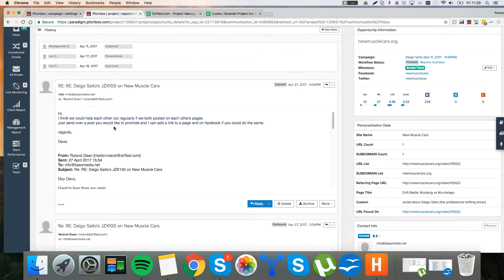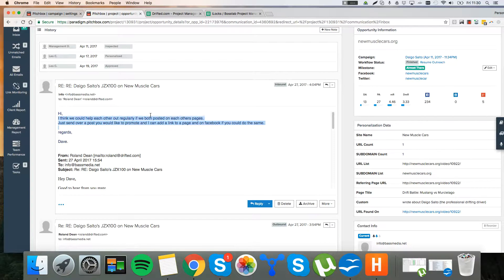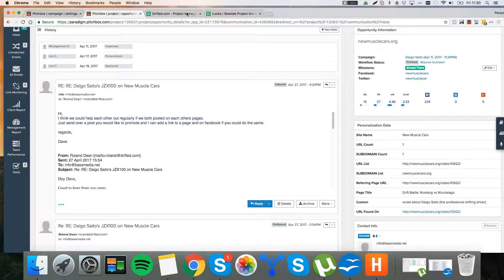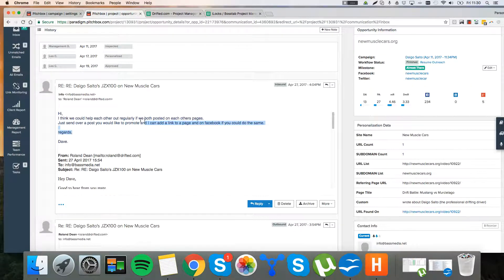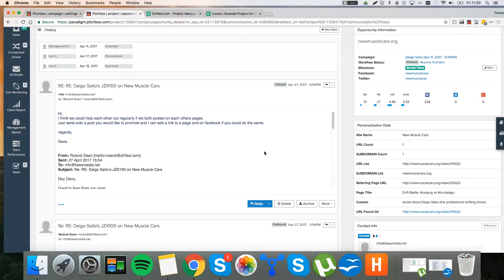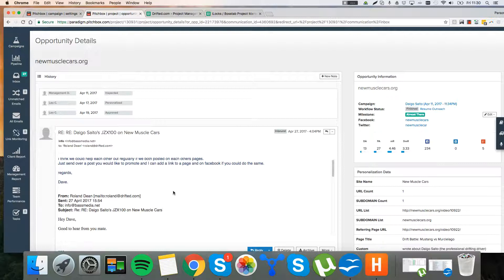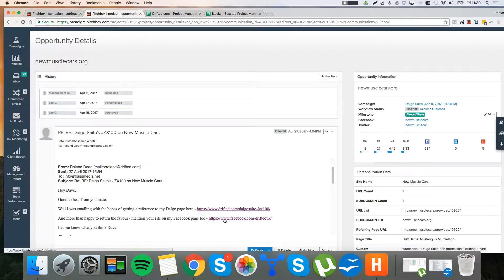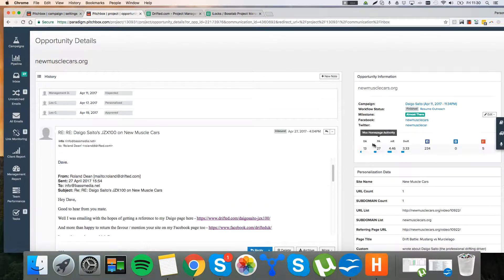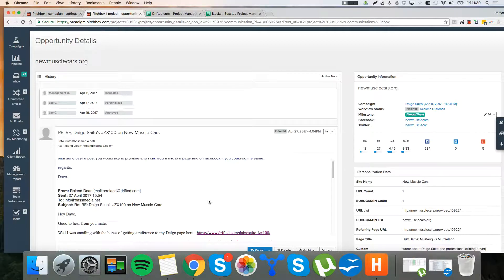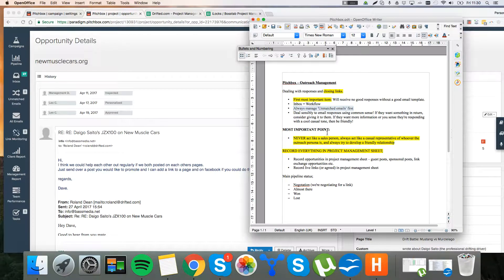So he comes back. I think we could help each other out regularly if we both posted on each other's pages. Just send over a post you'd like to promote and I can add a link. So yeah, that's a great opportunity. I can give him a guest post. He's going to post it on his site. If we can do something in return, then that's great. I've not looked at the metrics for Fast Muscle Car. I think it's a lot better than this other, I think the domain authority is better. But there you have it. That's a great opportunity.